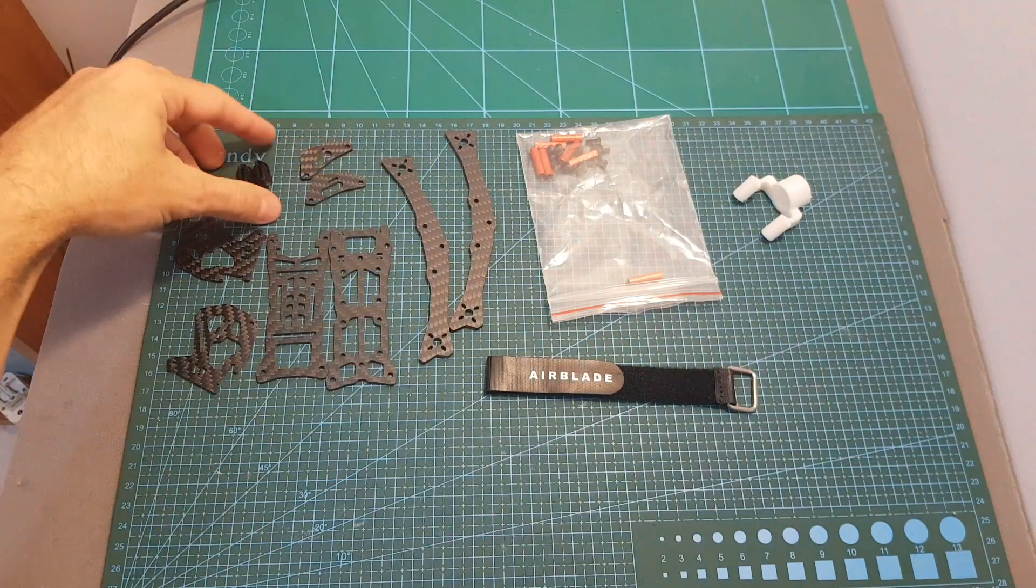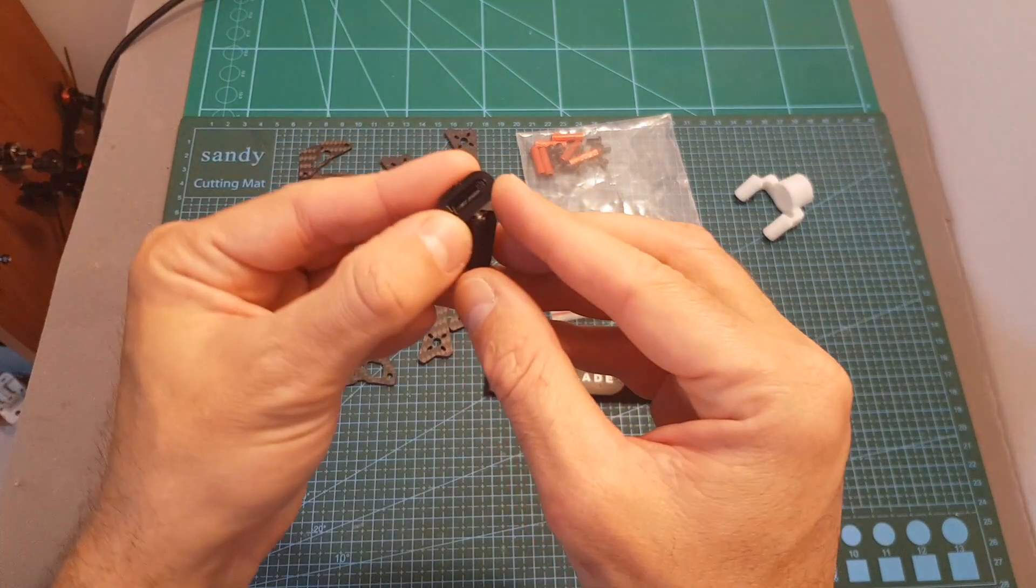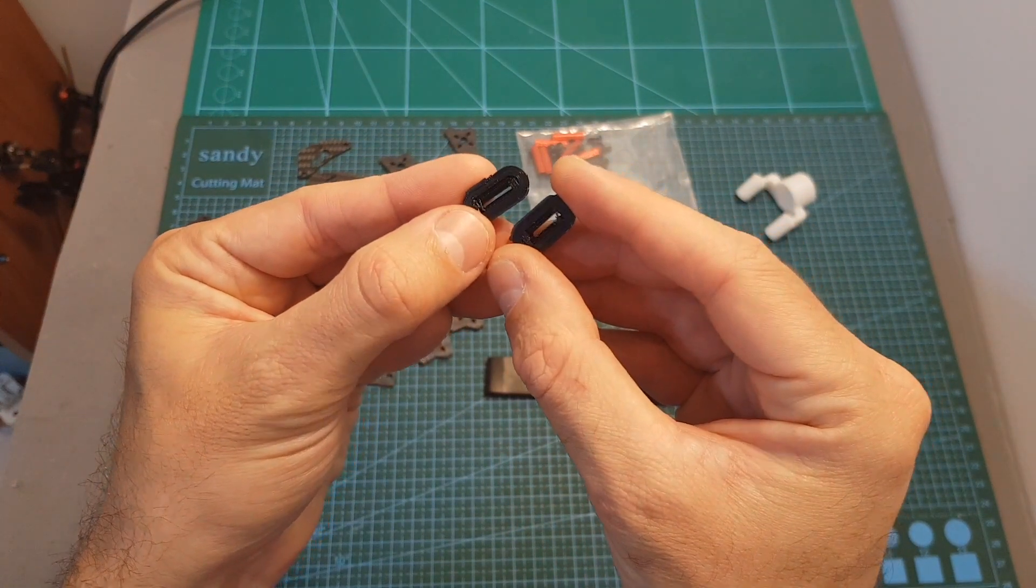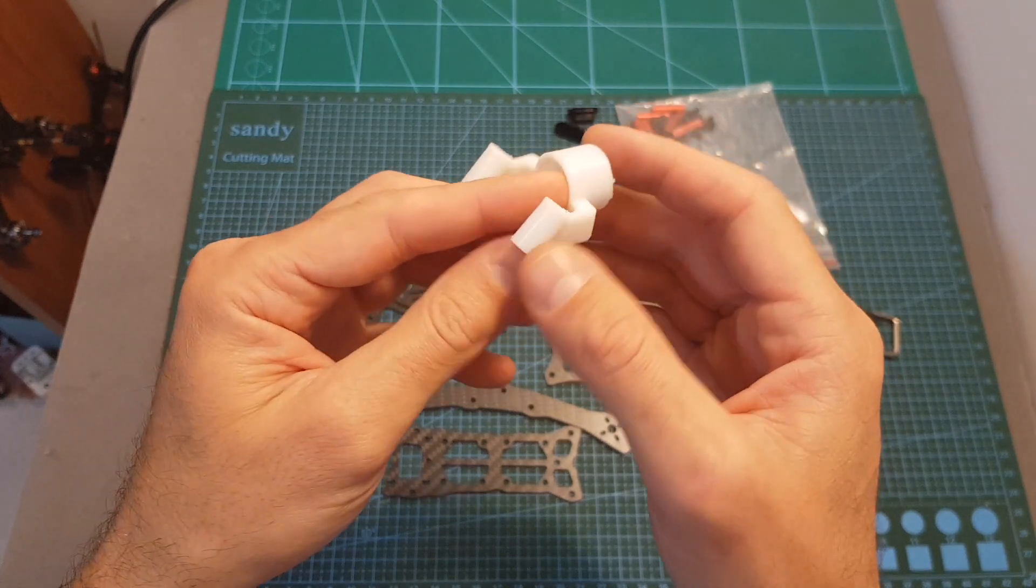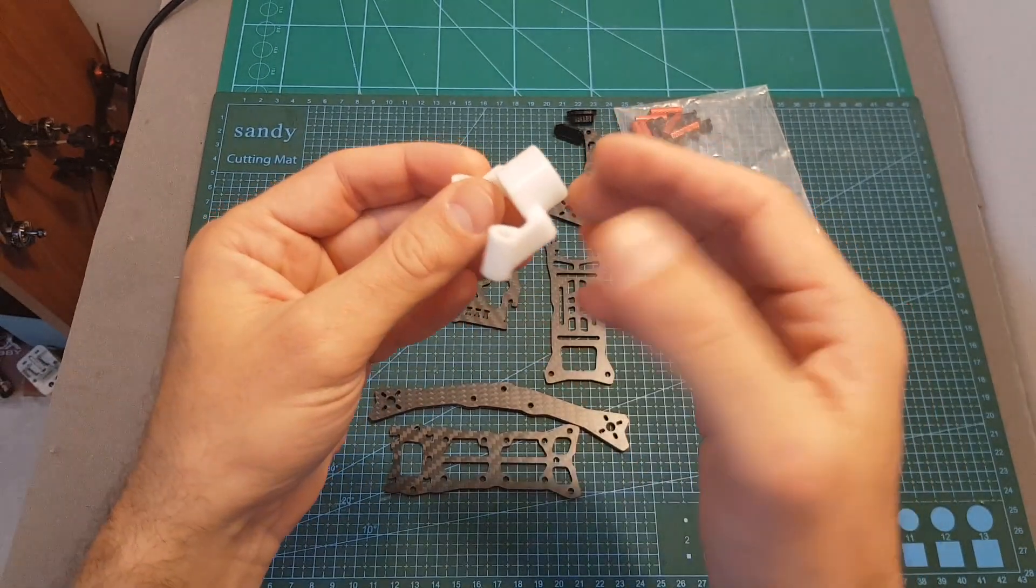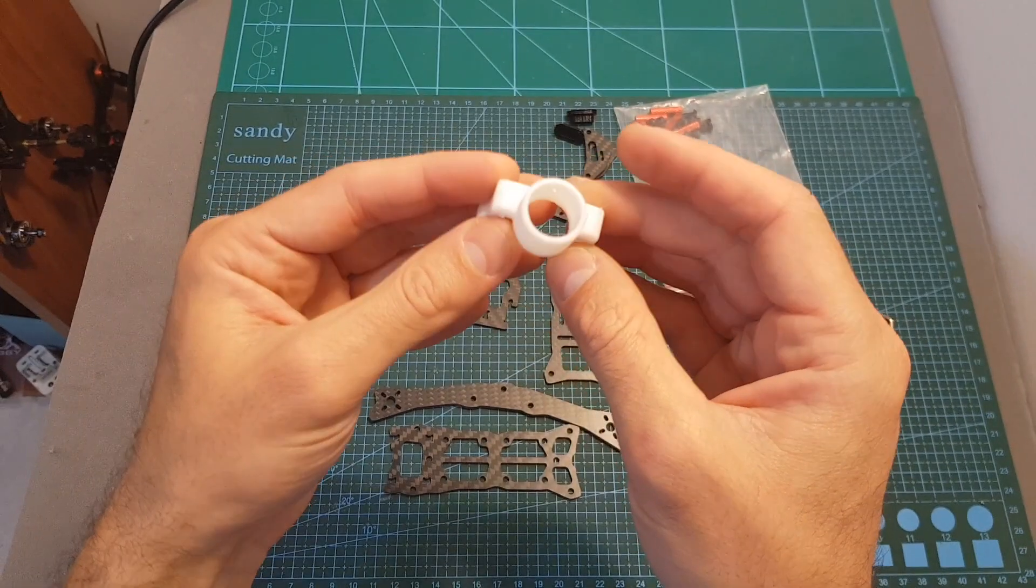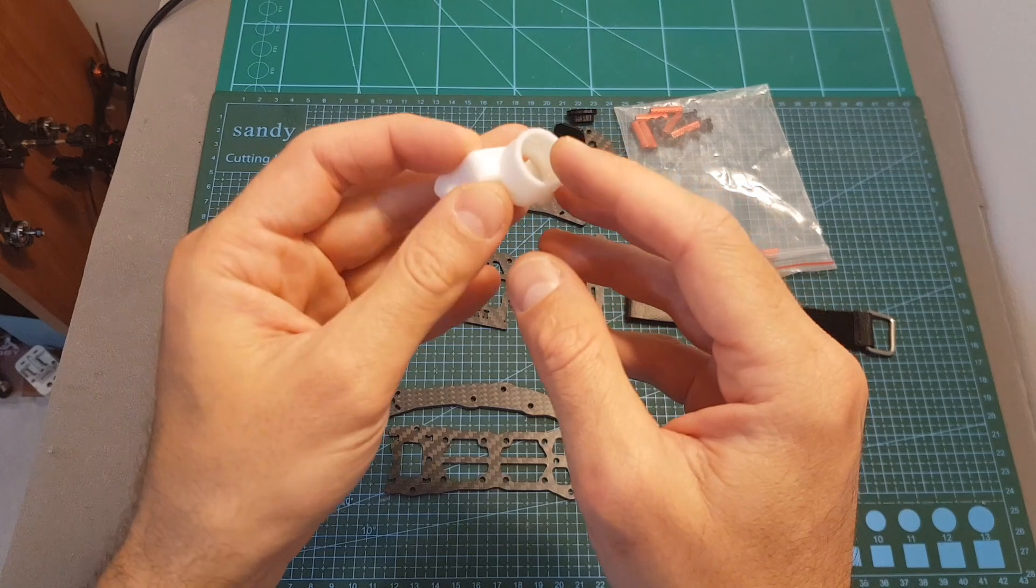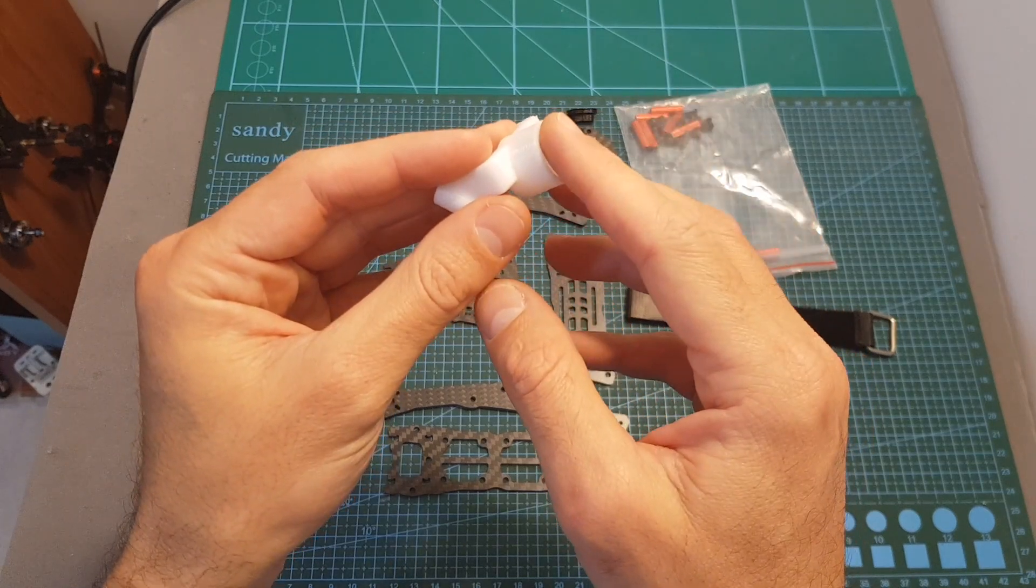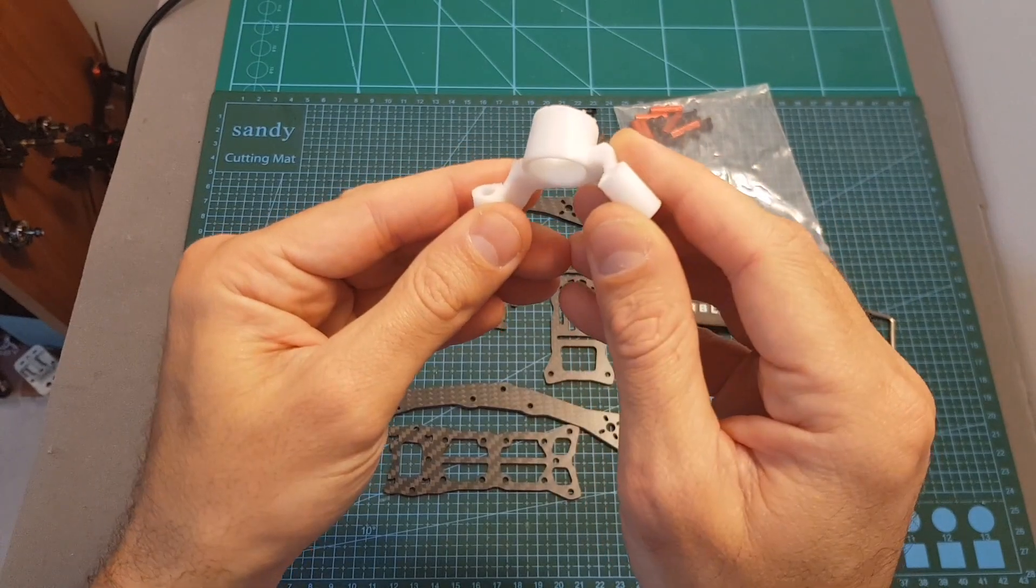In addition, you get these two 3D printed TPU parts for mounting the extra camera. Finally, this 3D printed TPU part is not included in the basic kit and it will enable you to mount an axii antenna on the back of the quadcopter, so if you need one you can buy it separately.